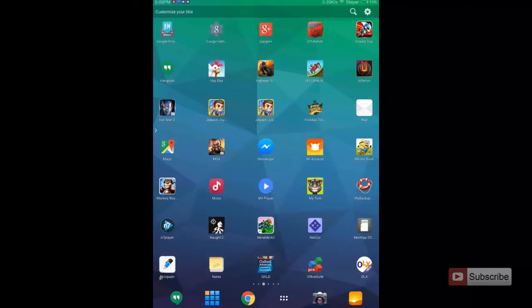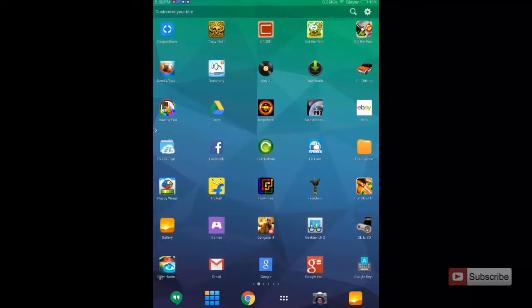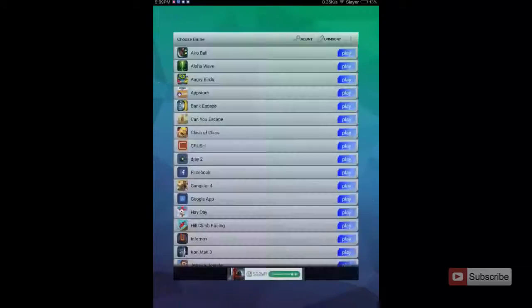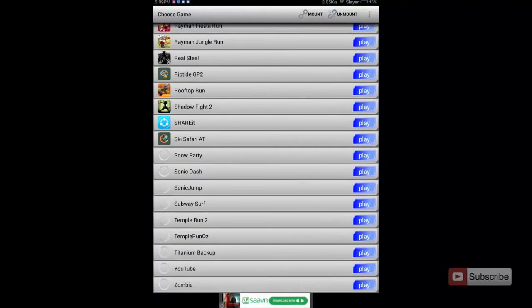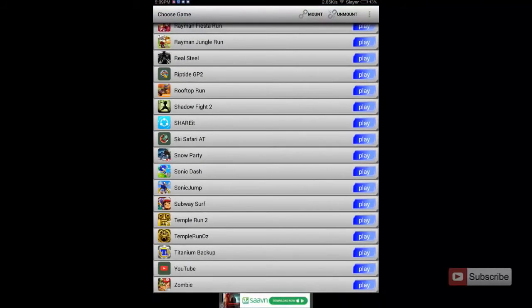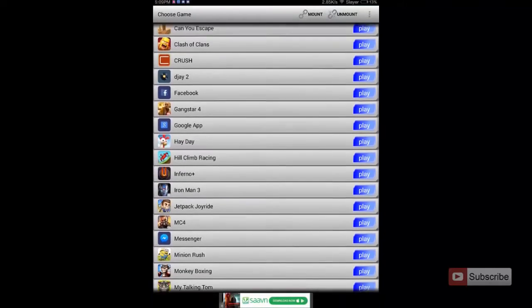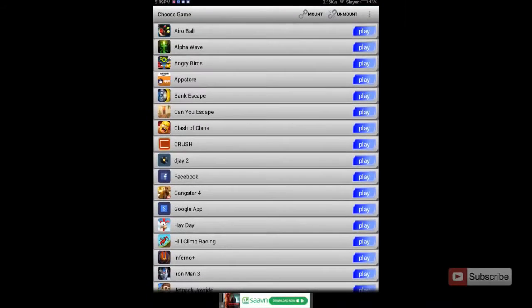Let me just open up the app. This is the app and these are the list of apps that I have moved from internal storage to the SD card.